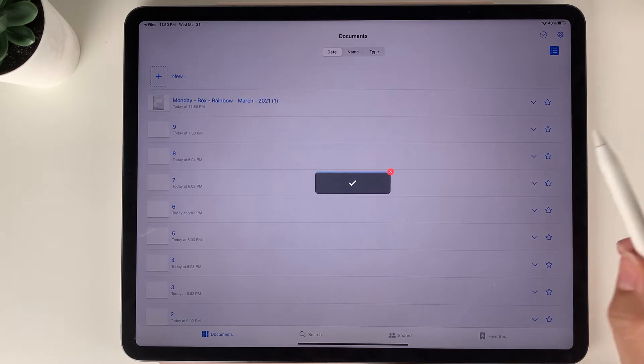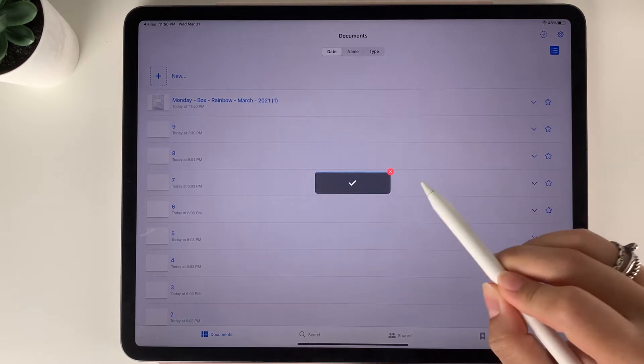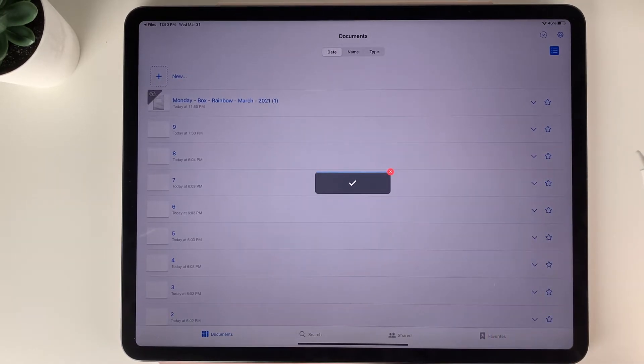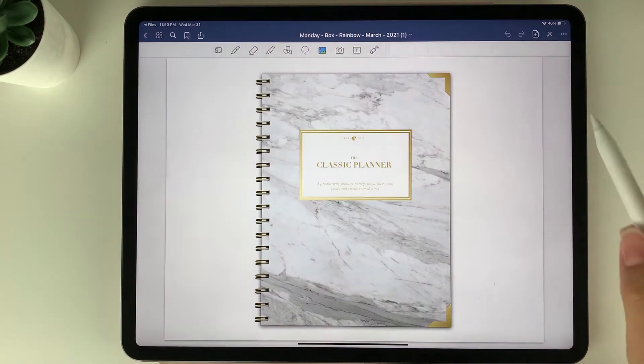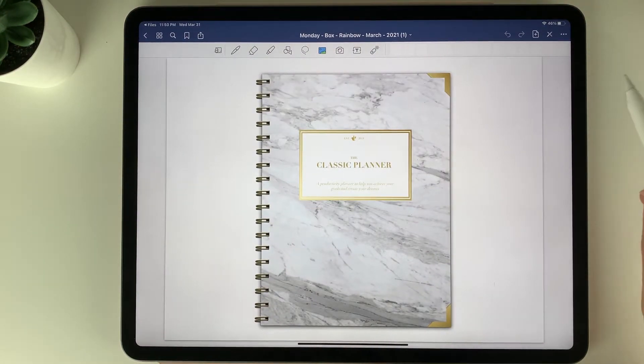It's just going to take a moment to sync the planner here into the app. And there we go, we now have the planner imported.